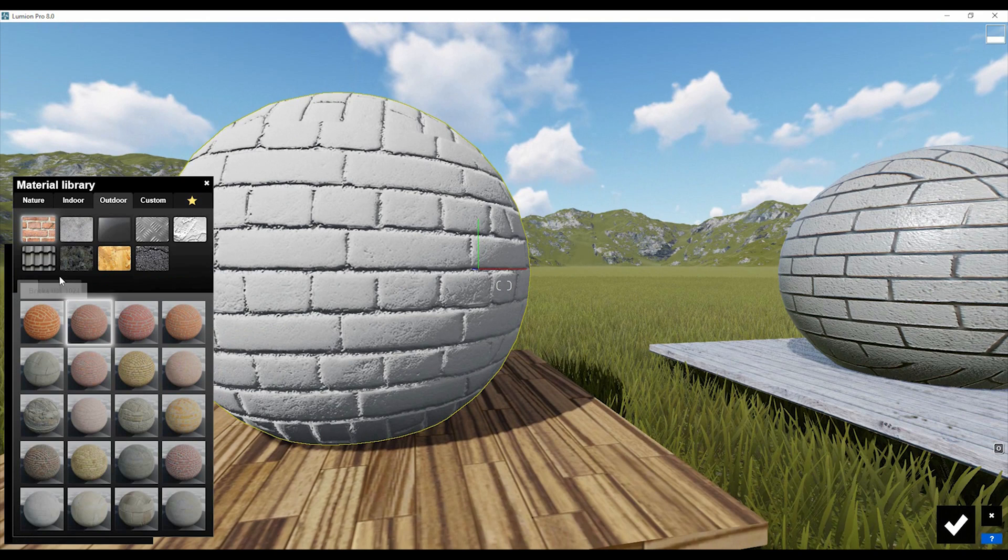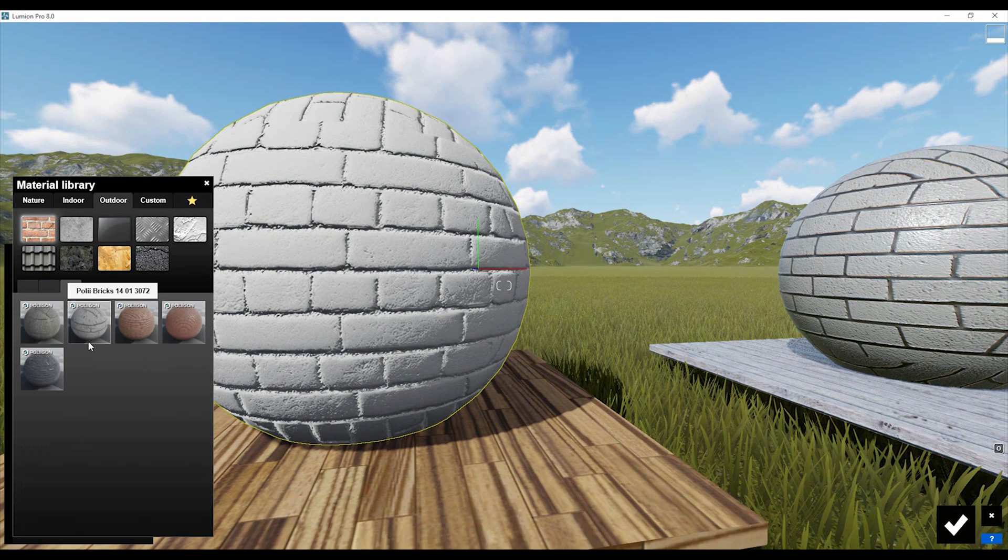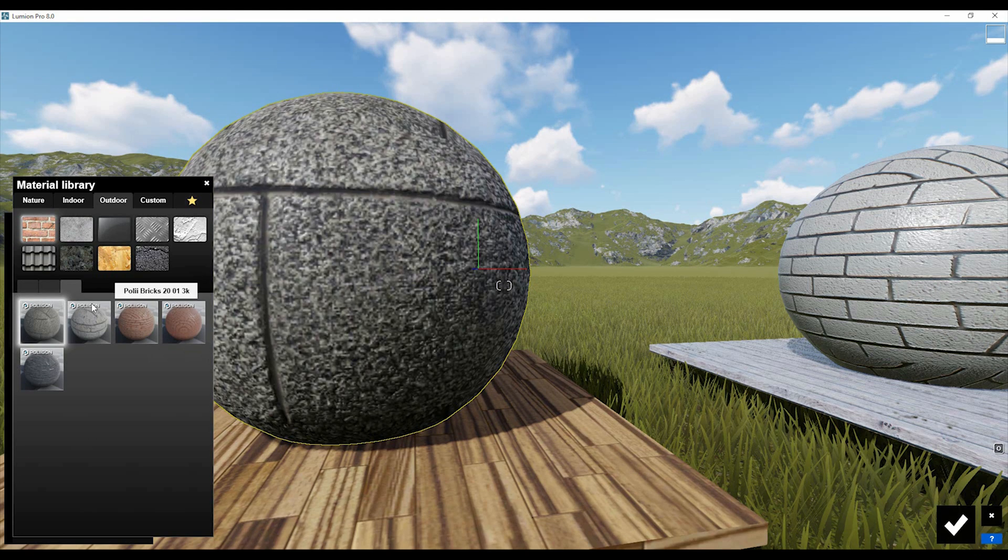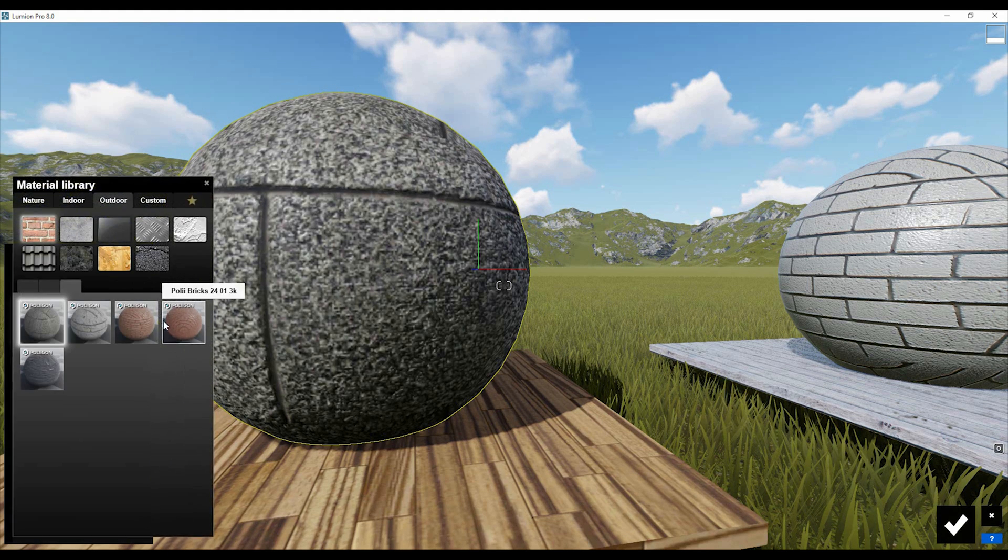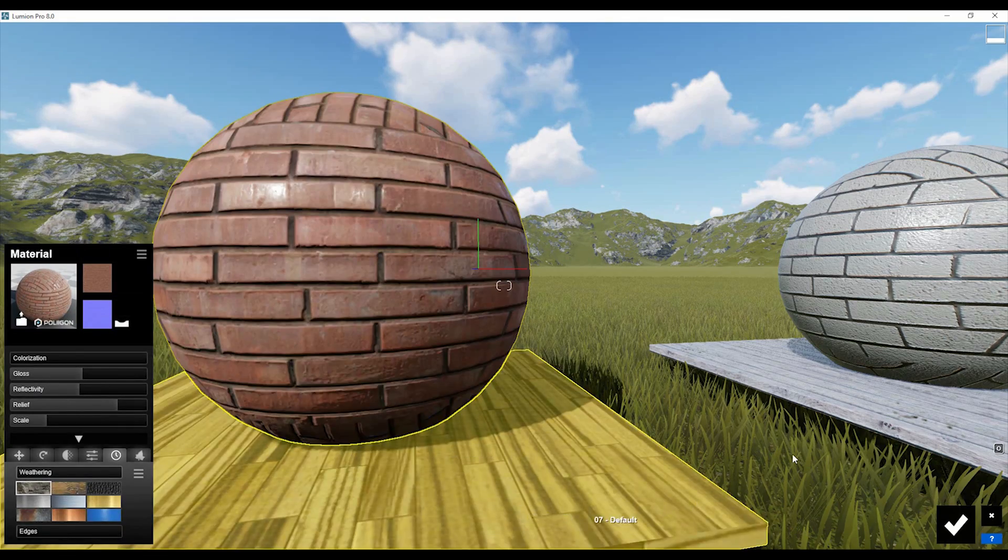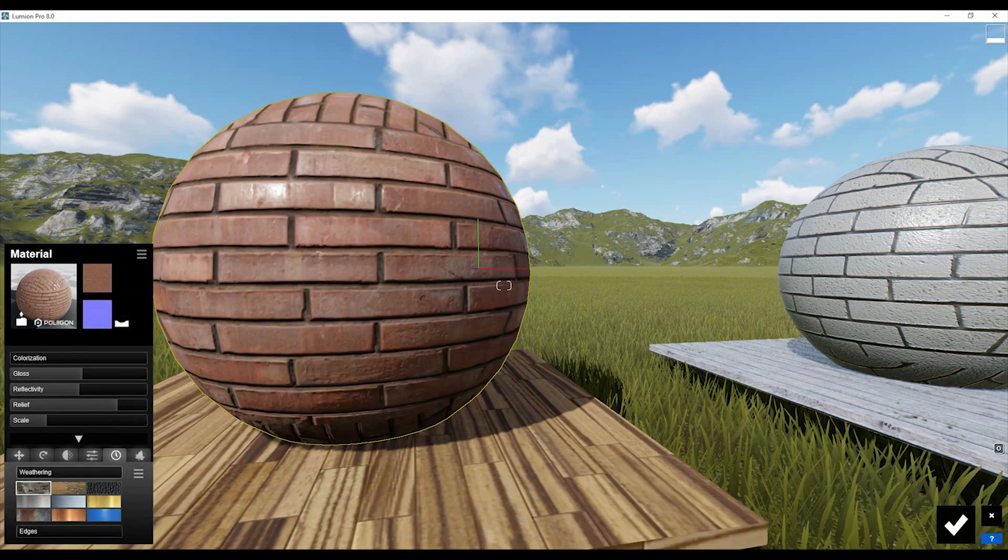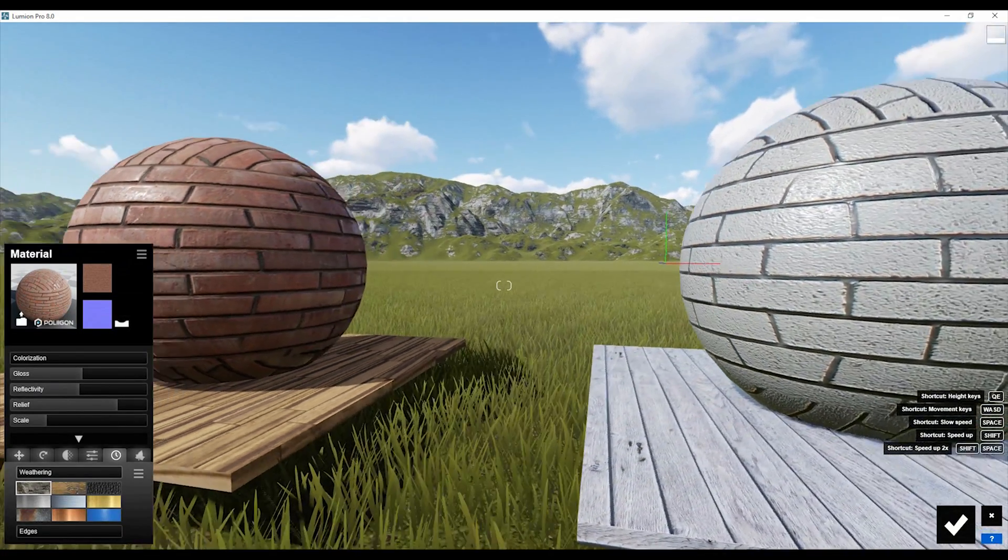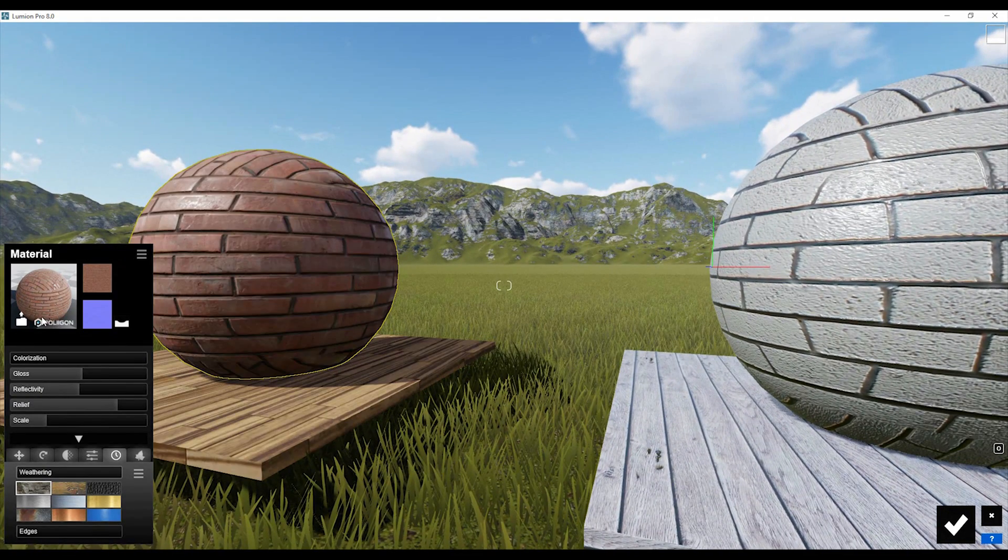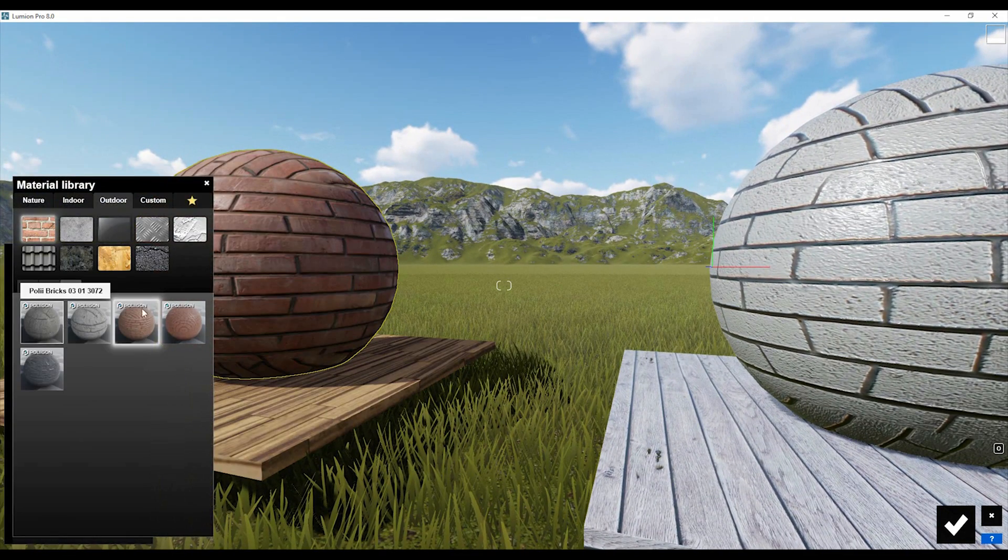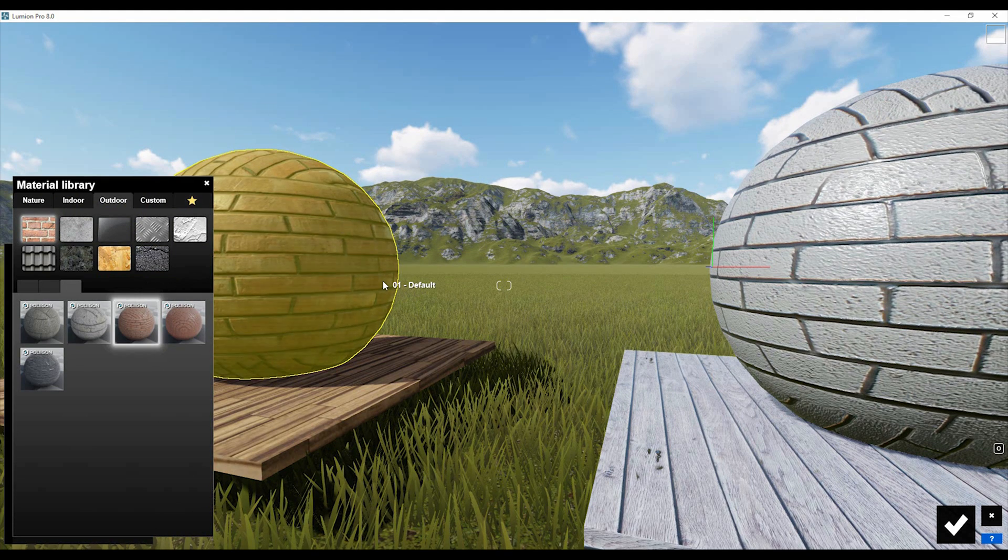But yes, in Lumen we have really nice materials. If you go to the end, you'll find the Polygon ones - really nice materials, but we only have five materials. This means we can create the same quality materials using the method I showed you.